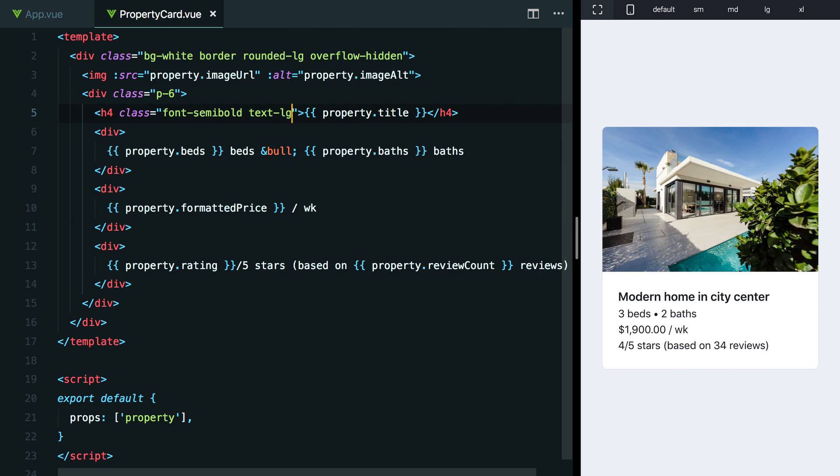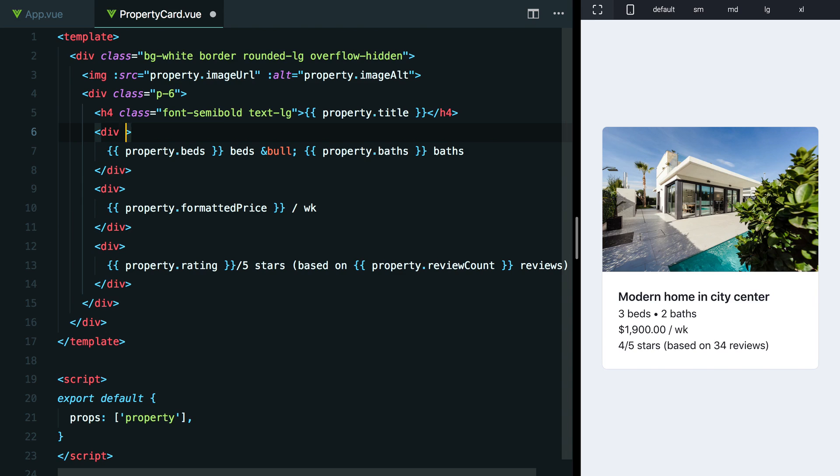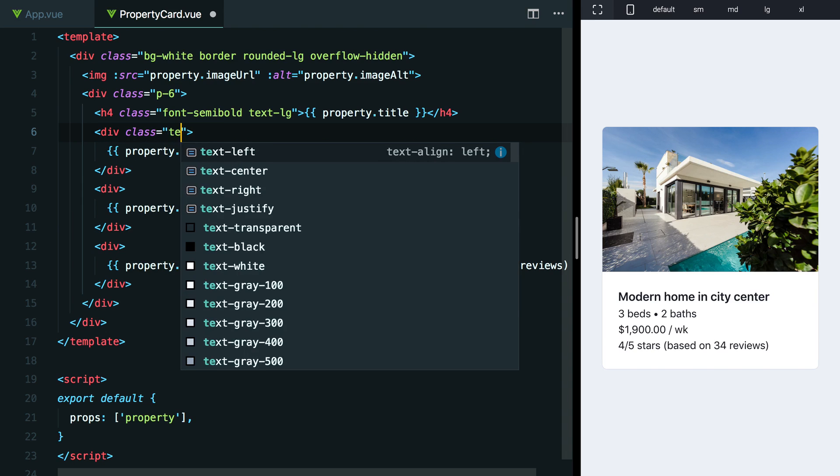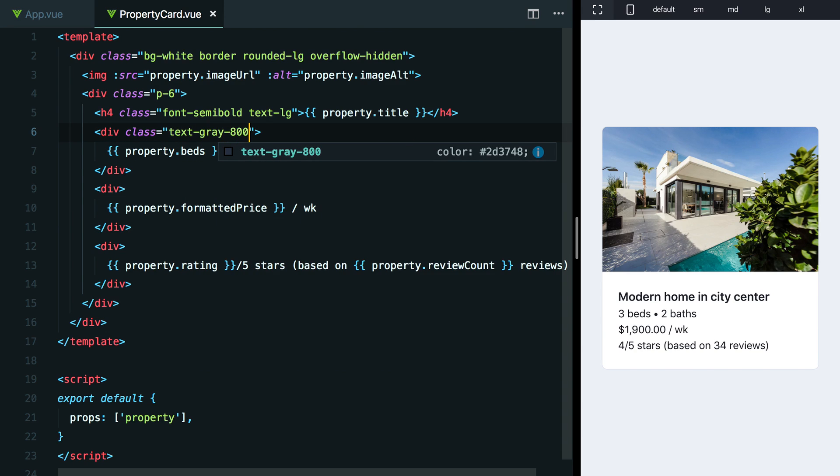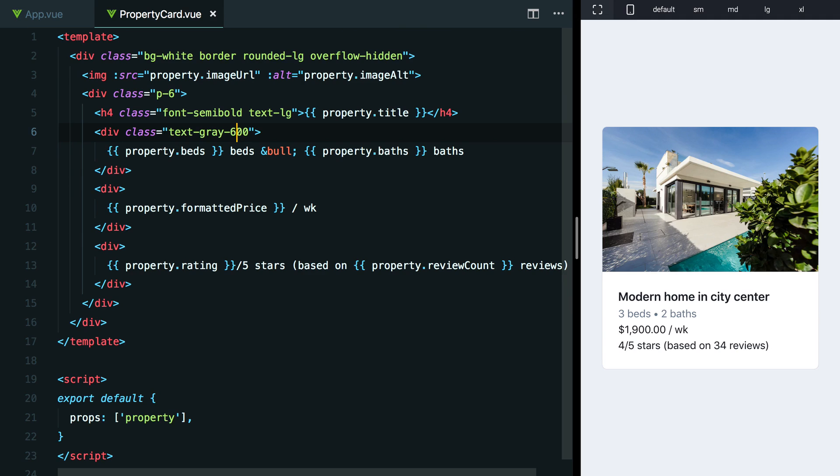Why don't we start with maybe this three beds, three baths text? Let's try changing the color of this to deemphasize it a little bit. We'll add a class here and maybe we'll try something like text-gray-800. That's very subtle. Maybe something like text-gray-500. I think that's a little bit too light. Kind of hard to read. What about text-gray-600? Yeah, that is a lot easier to read, but still clearly deemphasized compared to the title.